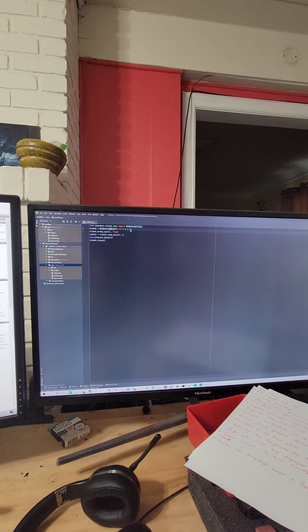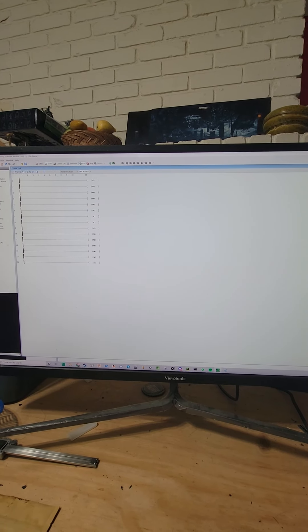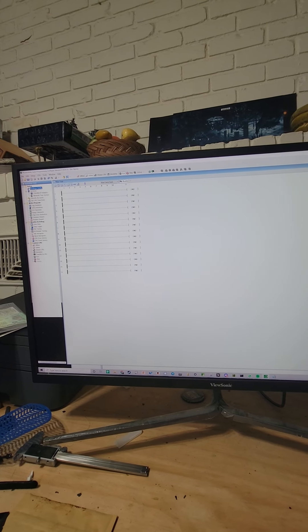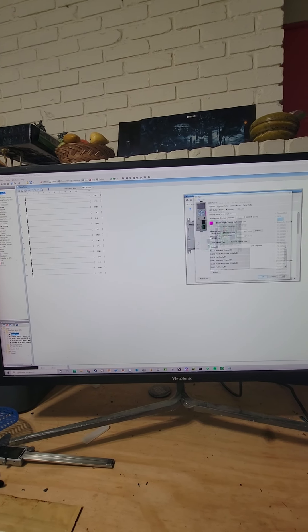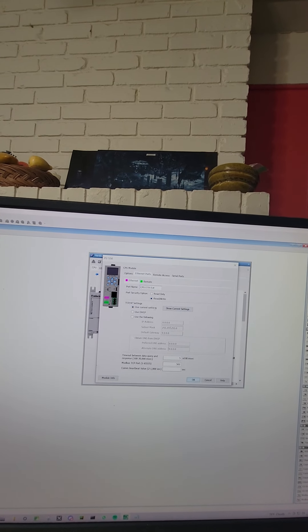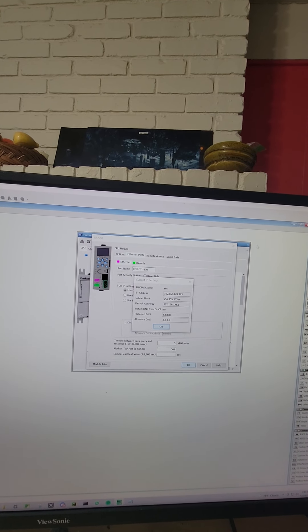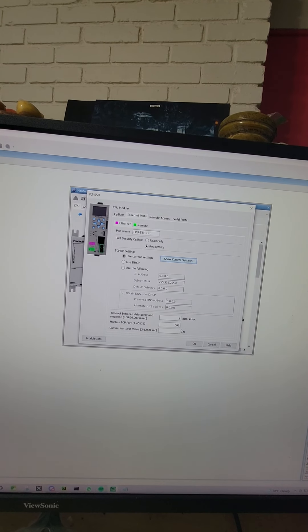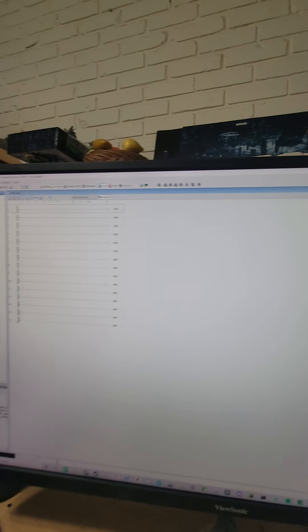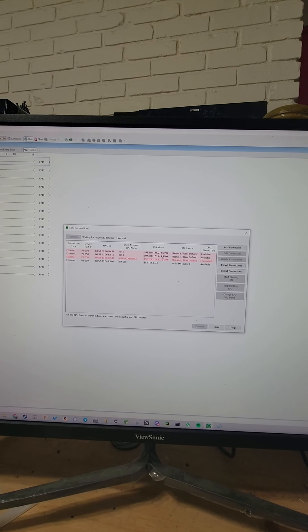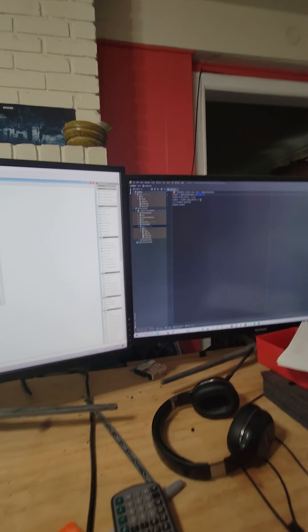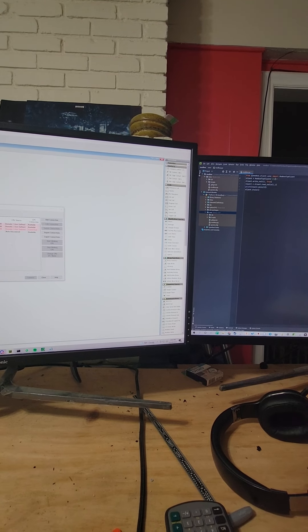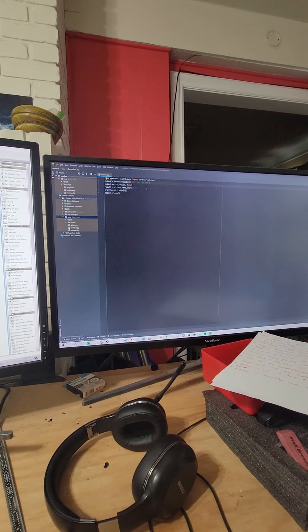For the PLC, you can find this in several different ways. You can get the hardware configuration in the Productivity 2000 software. Open up your PLC, go to Ethernet ports and then show current settings. We can get our IP address from there. Notice your port is 502, you don't really need that.